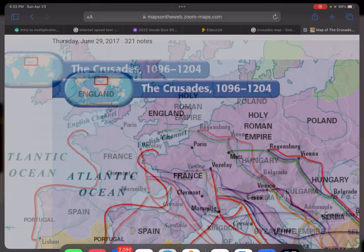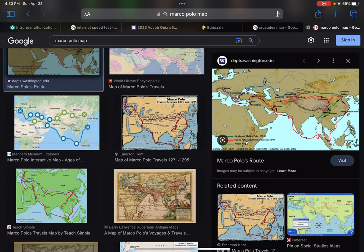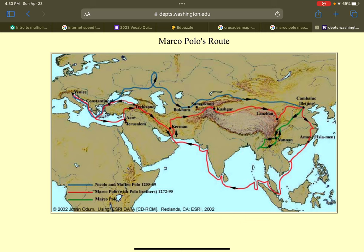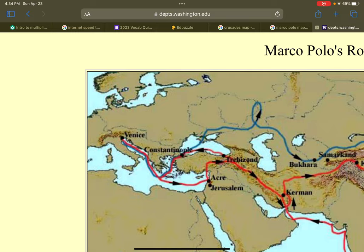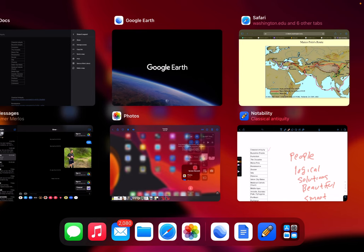Marco Polo traveled to China in the 1200s, toward the end of the Middle Ages, and brought back ideas from China. His biggest influence on the Renaissance is that Europeans were exposed to the world outside of Europe, which was relatively backwards at the time — poor, with a lot of disease and warfare. Marco Polo was from Venice, Italy. He wrote a book that showed people there was a better world out there, leading to more trade as well.